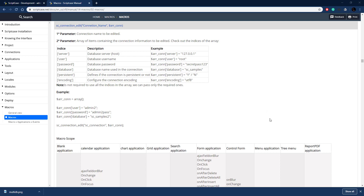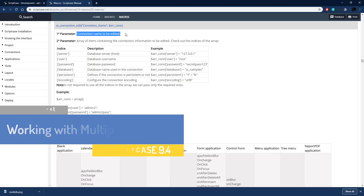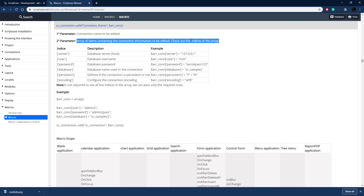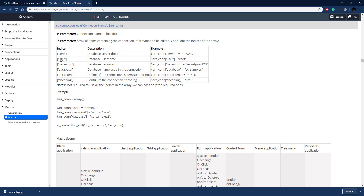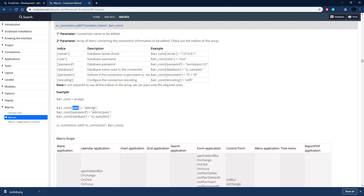Here we are in the Scriptcase documentation looking at a specific macro — the fcConnectionEdit macro. For that we need a connection name and an array of settings that we're going to change. It lists all the settings we can pass in, and we're really only concerned about three: username, password, and database. We're not concerned about the server at all. There's an example of how it can be done and we're going to copy this example almost exactly.